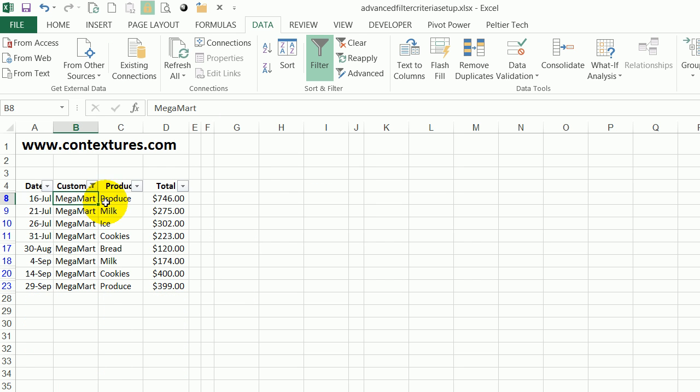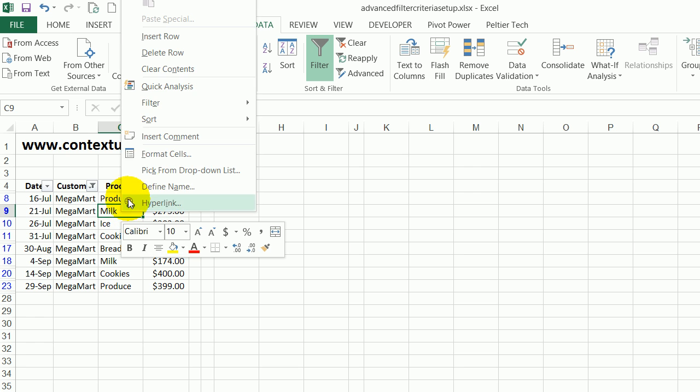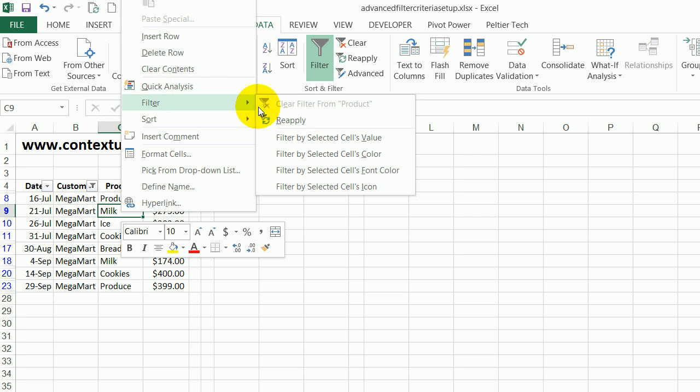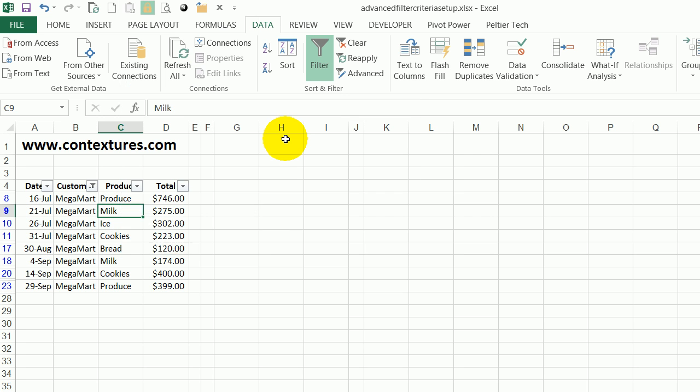Now I can see all the products that were sold at MegaMart and I could filter for just the milk orders. So right click here, filter and selected cell.